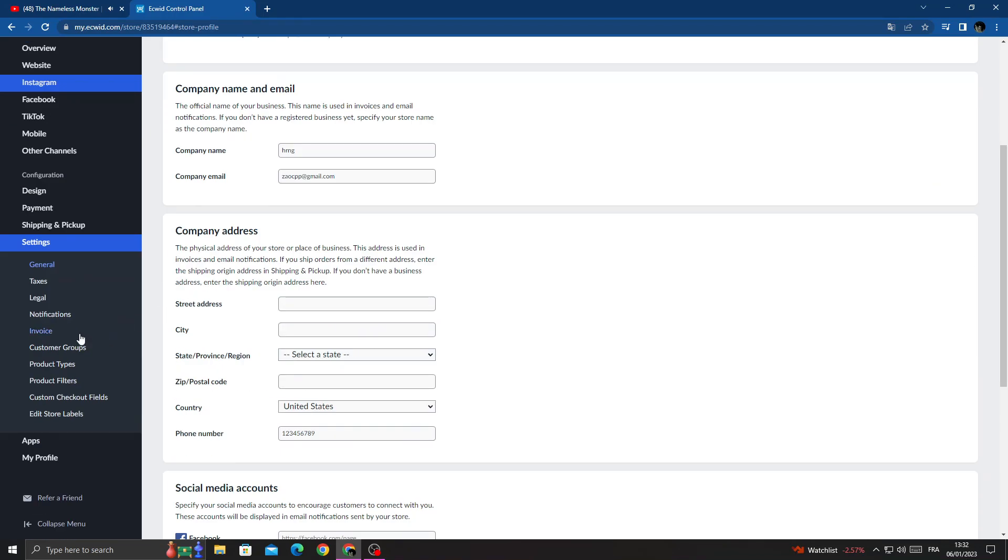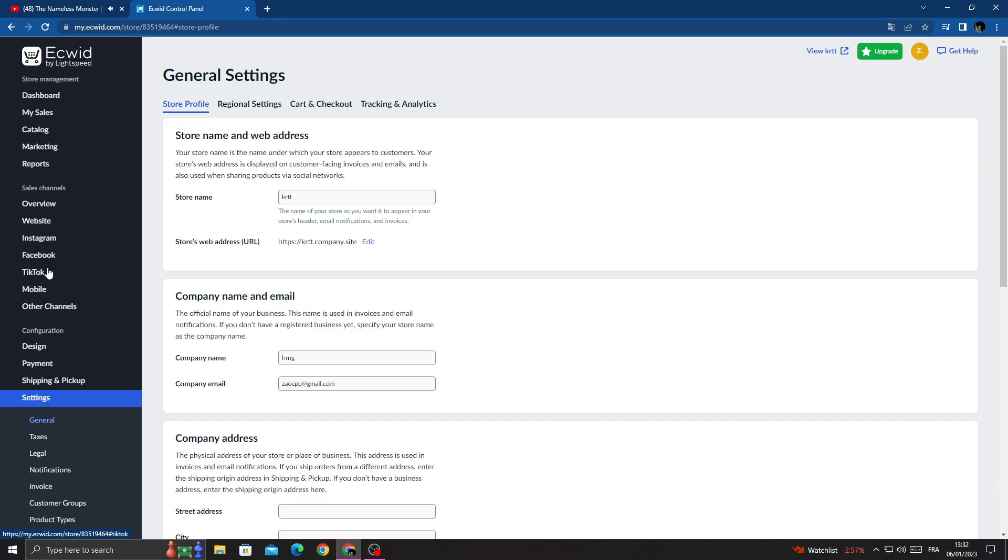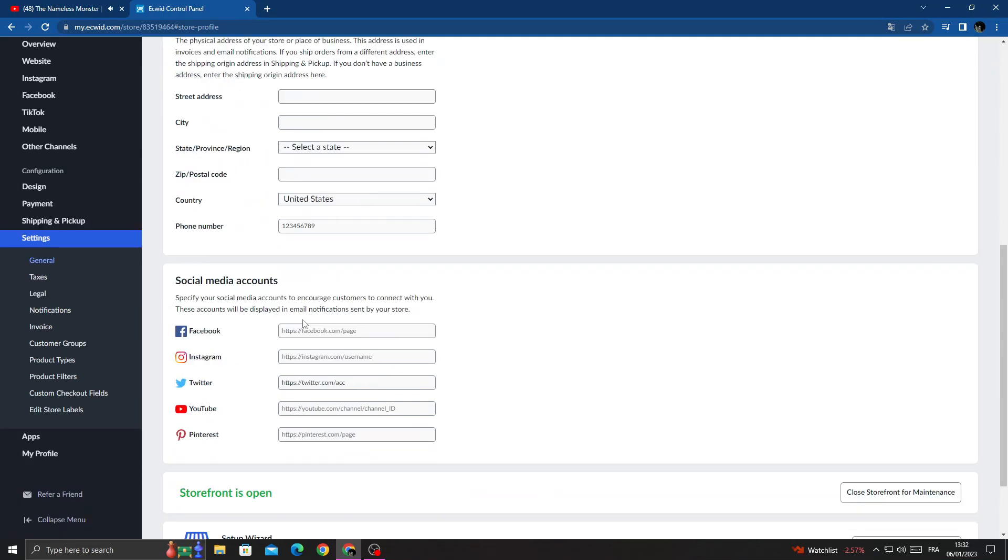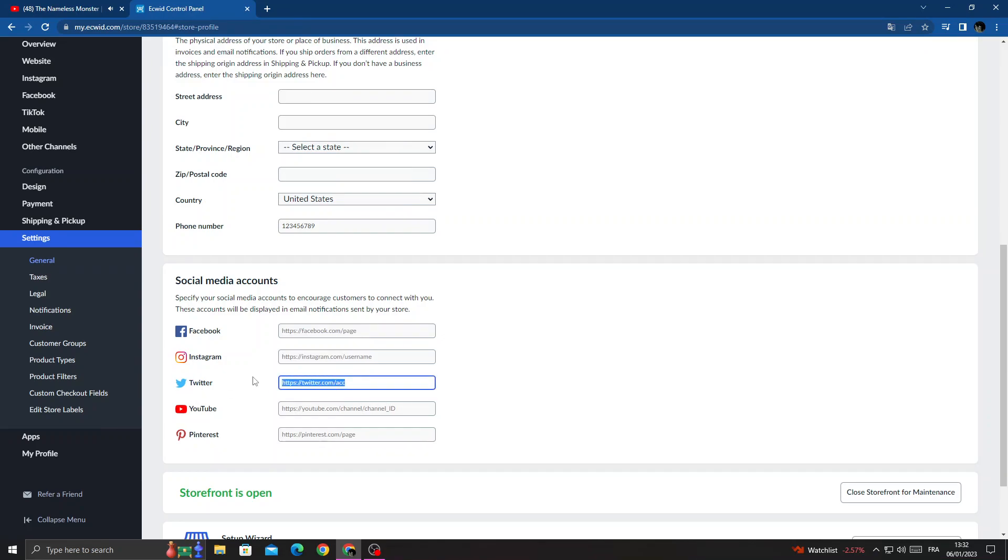Click General and now scroll down until you find social media accounts. Here we'll find Twitter. Now if you want to remove it, just remove it. And if you want to change it...